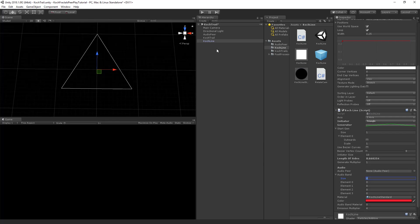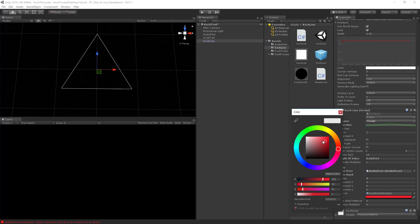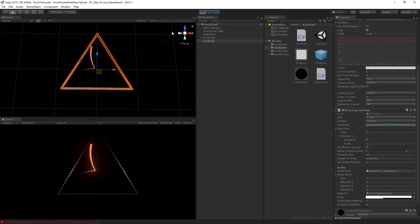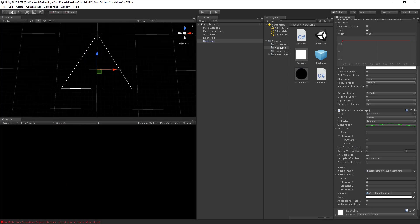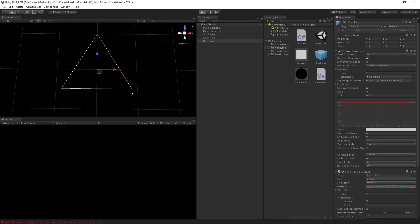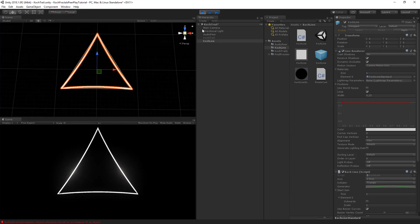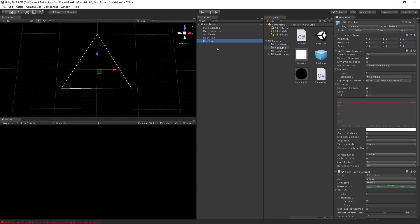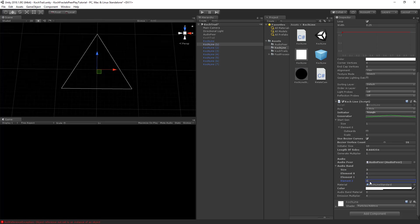We'll do one generation, going inwards with a scale of 1, with 3 initiator points matching the triangle. Adding the audio pair to the Koch line, setting the color to white. Using Bezier curves with a vertex count of 16 gives us a nice line going inside. I'll copy-paste this Koch line 8 times, and for each one set the audio band to a progressively higher band — 0 through 7 — so each line responds to a different frequency band.